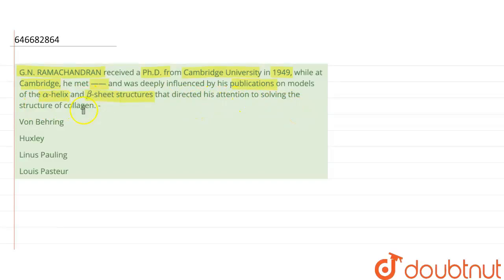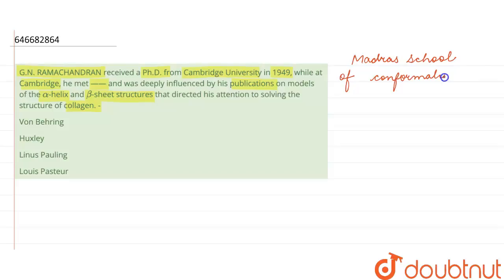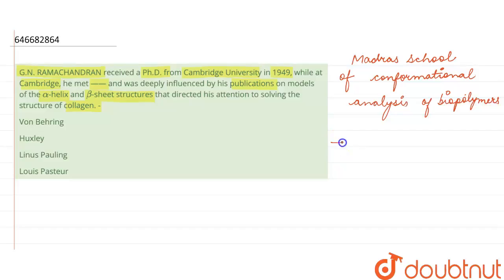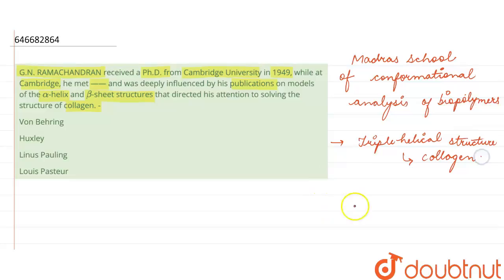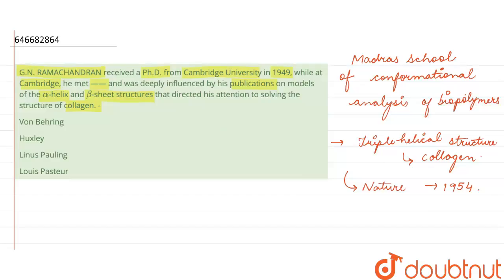G.N. Ramachandran was the founder of the Madras School of Conformational Analysis of Biopolymers. He is known for his discovery of the triple helical structure of collagen, which was published in Nature — a science journal — in 1954. He also gave the Ramachandran plot.